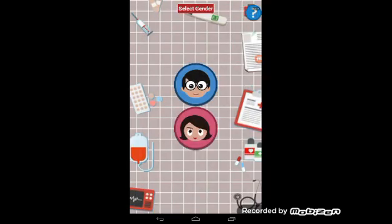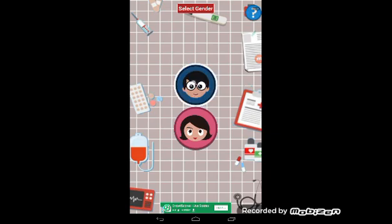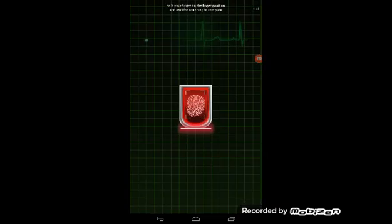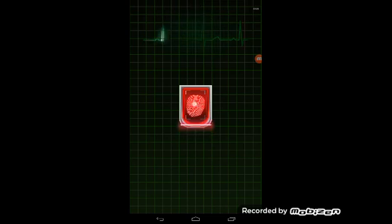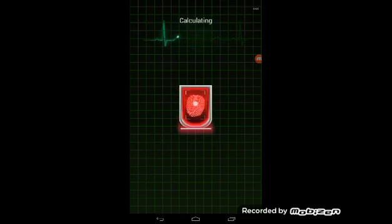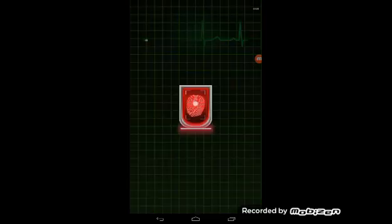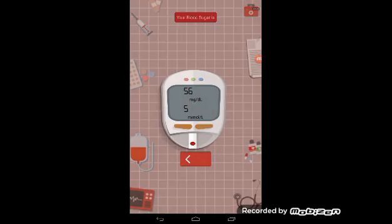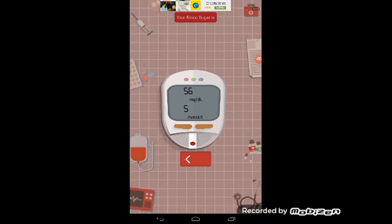Then select scanner. Push your finger on the sensor. Calculating. Yes, 56 mg. Blood Sugar Check - click close.